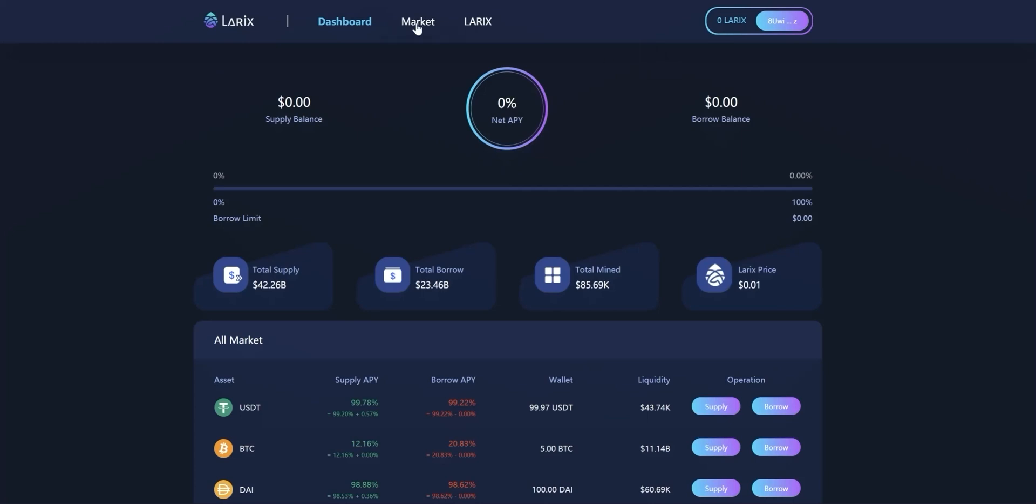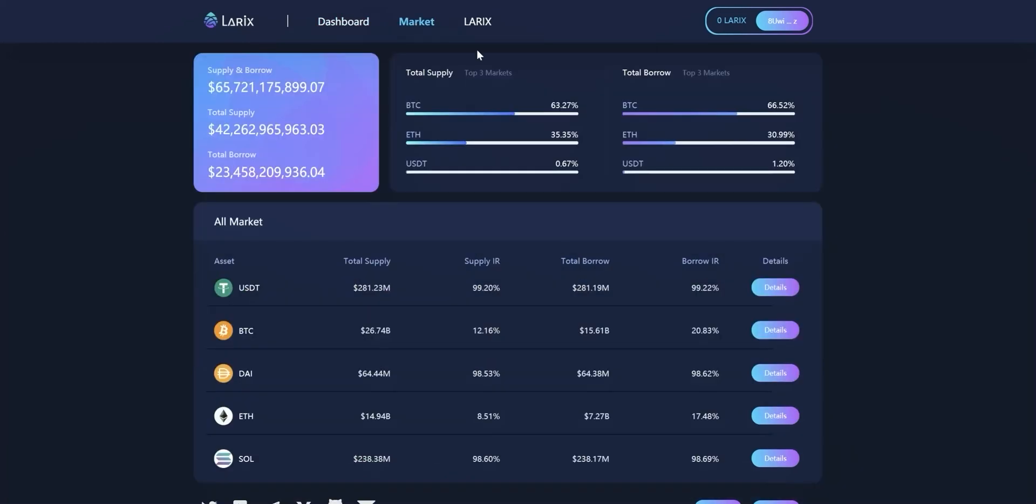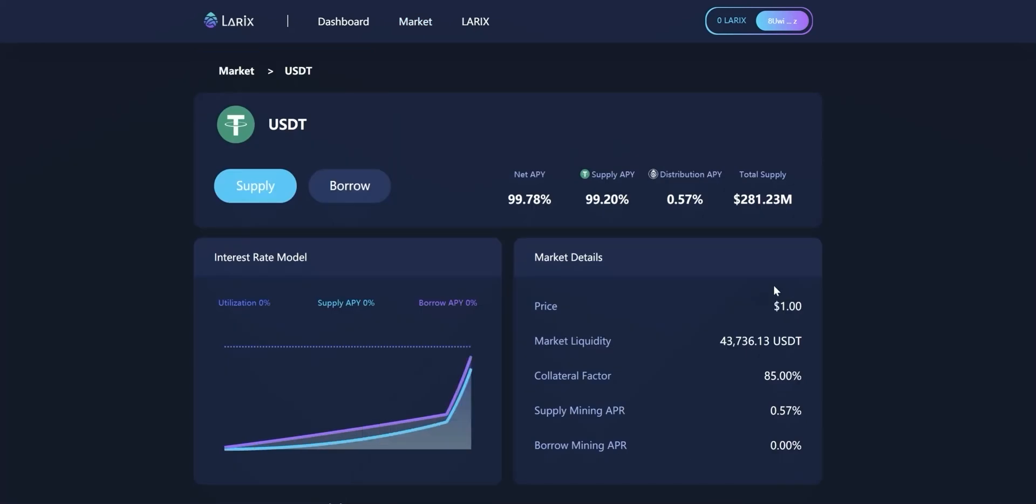Click market. The main function of market page is to display the data of Lorix and tokens. Press details button on the right side to see lending detail info for token, such as collateral factor and economic model.